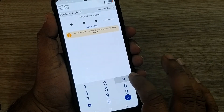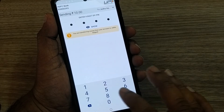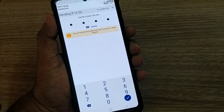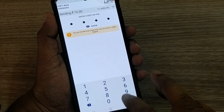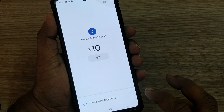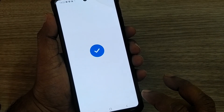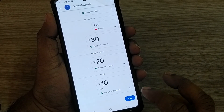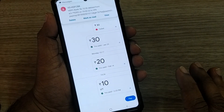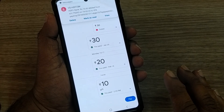I'll be giving my four-digit UPI PIN and going to next. We'll be paying this 10 rupees — and it has successfully transferred 10 rupees to Mr. Nagesh using Google Pay.